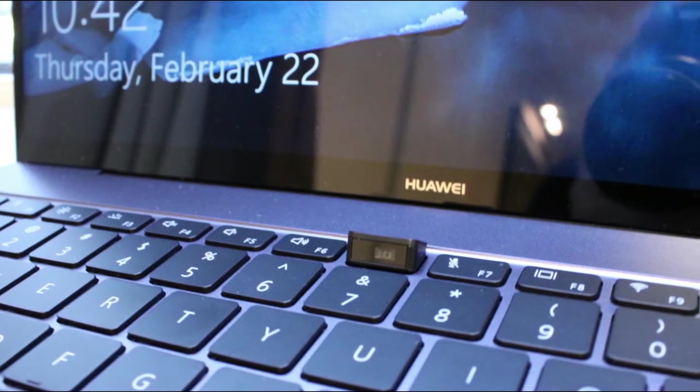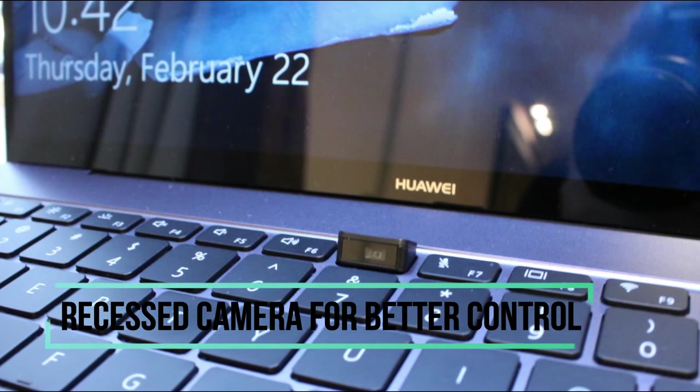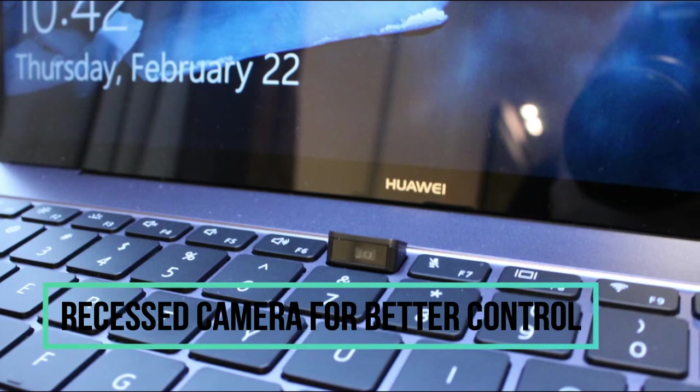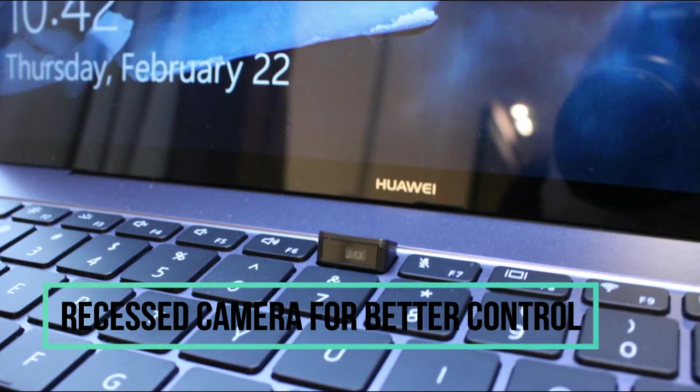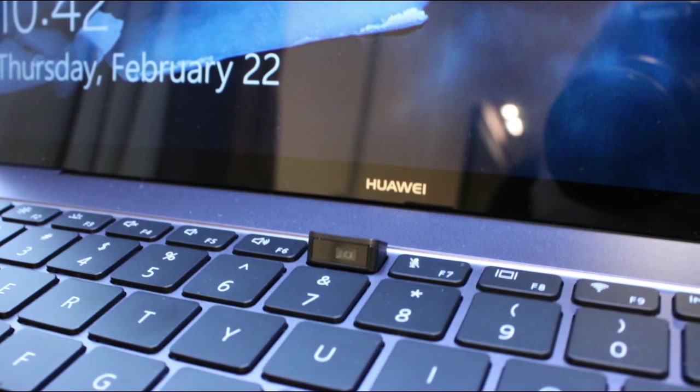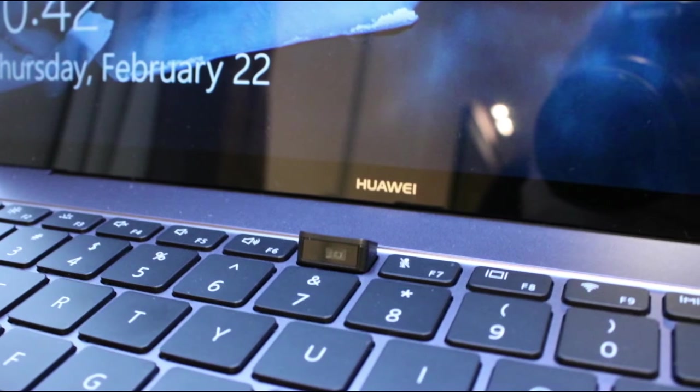Huawei MateBook X Pro's camera sits discreetly on the keyboard and pops up only when you want it to.